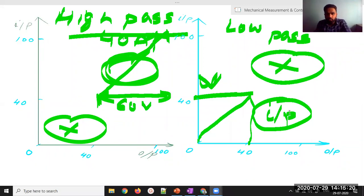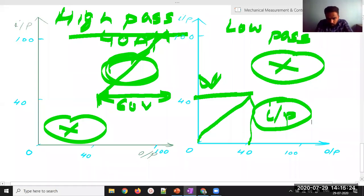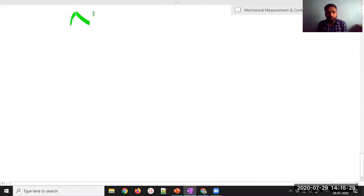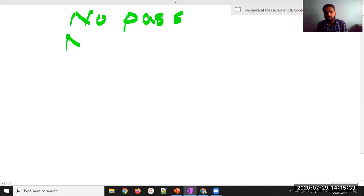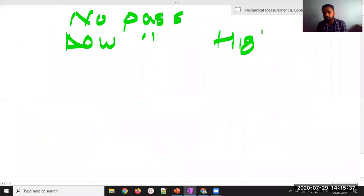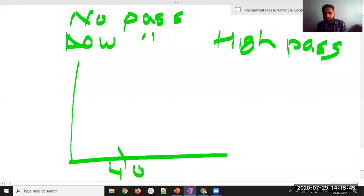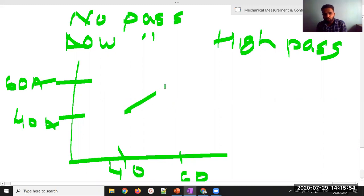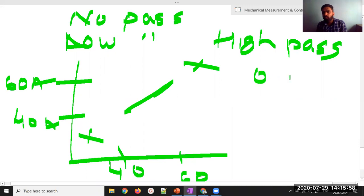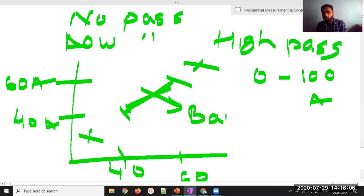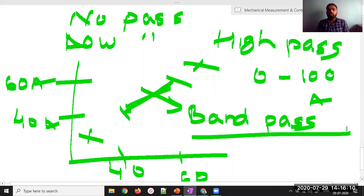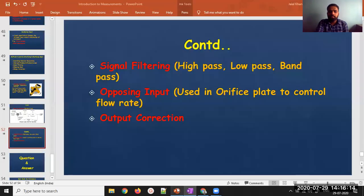There is one more type: band pass filtering. In band pass, only signals within a specific range — say 40 to 60 amperes — are allowed to pass. Signals outside this band produce no output. So the four types of signal filtering are: no pass (zero pass), low pass, high pass, and band pass.